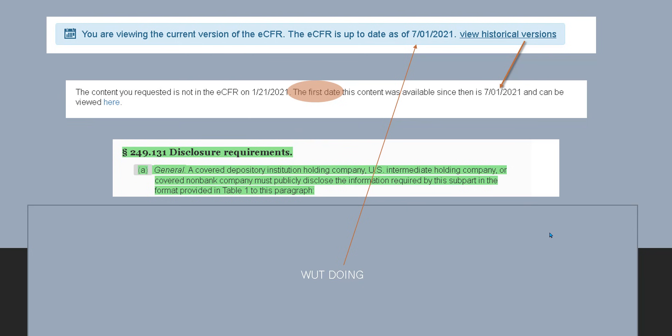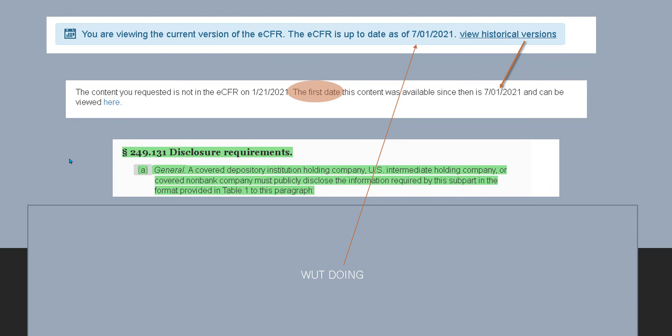General, a covered depository institution holding company, U.S. intermediate holding company, or covered non-bank company must publicly disclose information required by this subpart in format provided in Table 1 to this paragraph. Now, I know this is new, and I looked into all parts of this because, number one, if you looked at any historical versions, there are none. It says right here, the content you requested is not in the ECFR on 1/21/21. I looked back as far as 1/21 before the original run-up. The first date this content was available since then is 7/1/2021, and can be viewed here, which is this exact change.